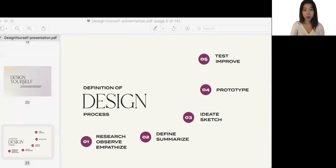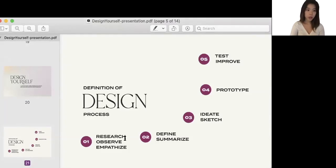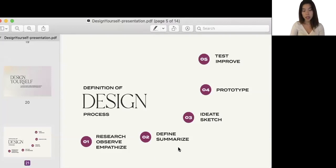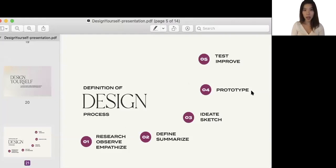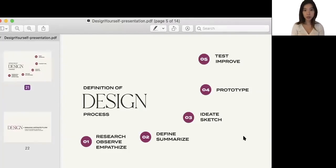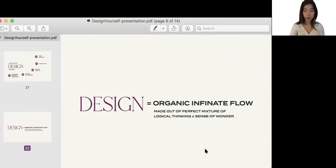To understand our common knowledge of what the design process means to us, here's a short summary of what it's consisted of. We all start from research observation and empathizing with the clients and problems. In step two, we define and summarize the problem. In number three, we ideate and start sketching. Number four, we start prototyping to form the product. And number five, we test the prototype and make it into improvement. What I think design means is that design is an organic infinite flow that beautifully changes, made out of perfect mixture of logical thinking and sense of wonder, and plus a little bit of intuition in it.